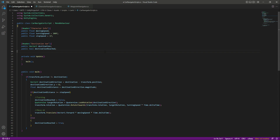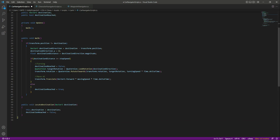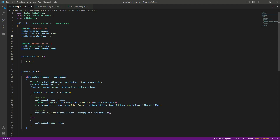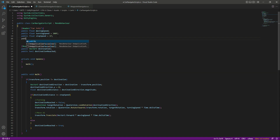We'll make some changes because this script and the CharacterNavigatorScript will be similar — we want to move our car in the direction of the waypoints, which we already did in our Traffic AI section. So we don't need to type that code again; we can just copy and paste it. The first change is to rename 'character' to 'car' — the variable names will stay the same.